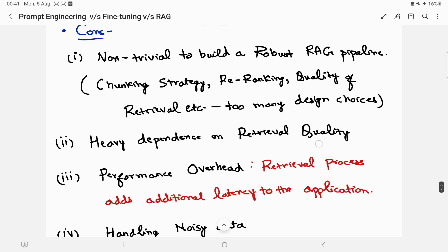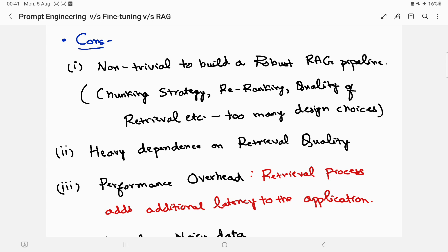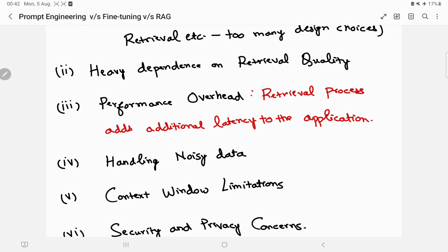However, RAG also has disadvantages. First, it's non-trivial to build a robust RAG pipeline. There are many design choices: what chunking strategy to use, whether to implement re-ranking (which noticeably improves performance and is one of the easiest wins), and how to ensure retrieval quality. There are too many decisions to make and it takes significant effort to get a robust pipeline up and running. Second, there is heavy dependence on retrieval quality — if your retrieval is poor and you can't surface the relevant context, the entire RAG pipeline fails.